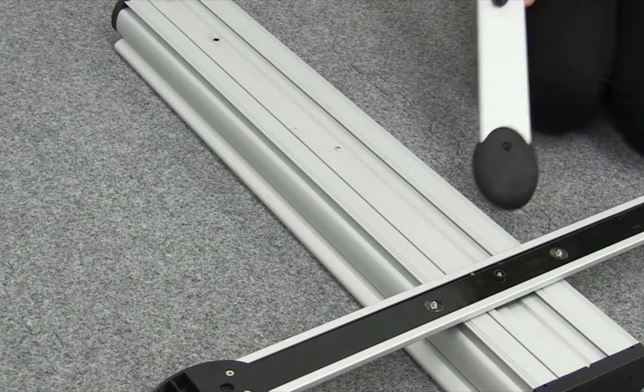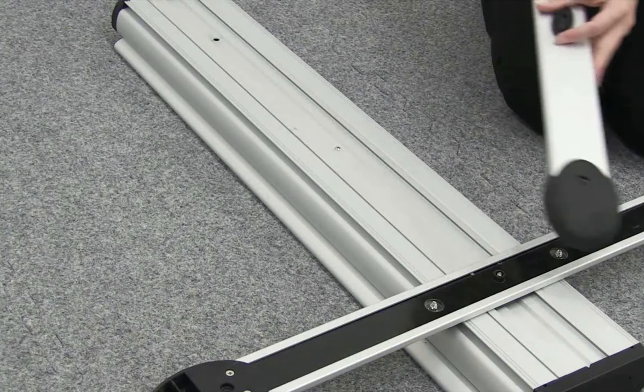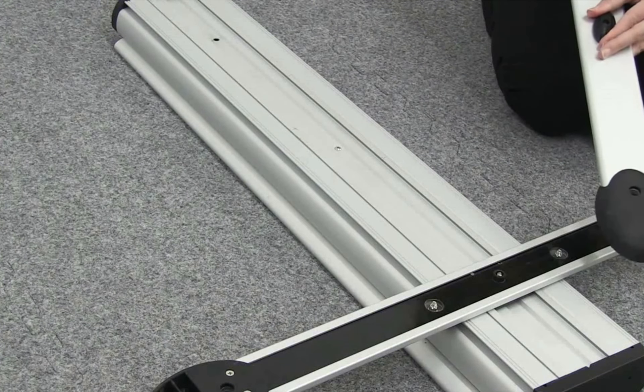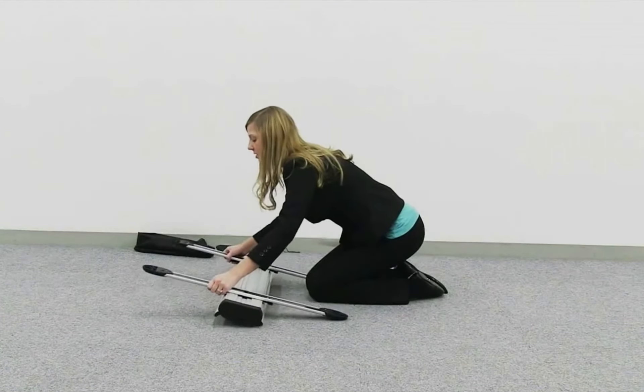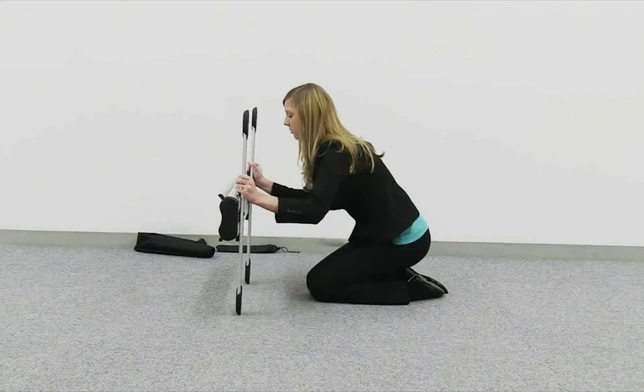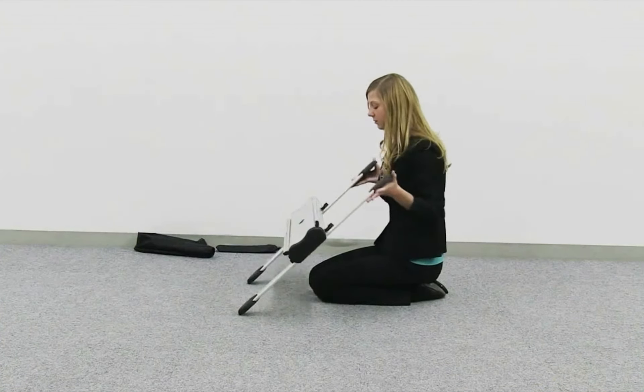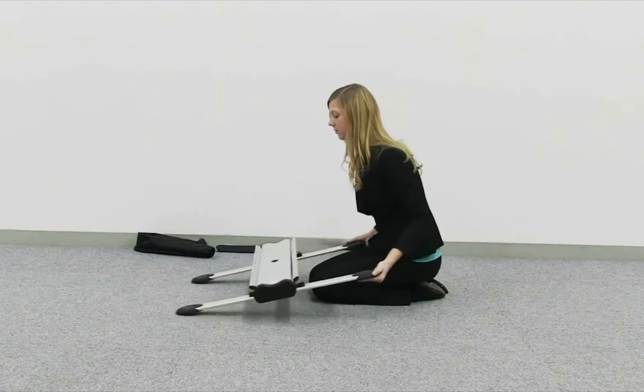Repeat these steps for the second leg. Turn base over.